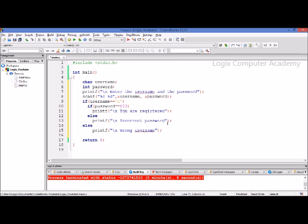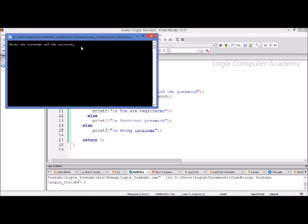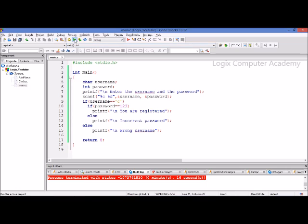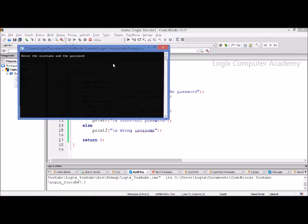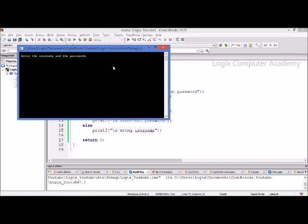Let's run this program. It's asking for the username and password. First, we enter both correctly — it says 'you are registered' because both the username and password are right. Next, we enter a wrong username with the correct password — it says the username is wrong. The third time, we enter the correct username 'c' but the wrong password 567 — it says incorrect password.